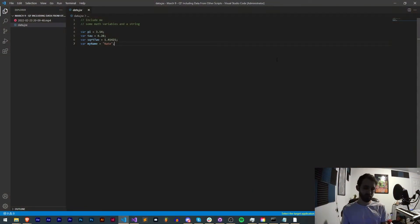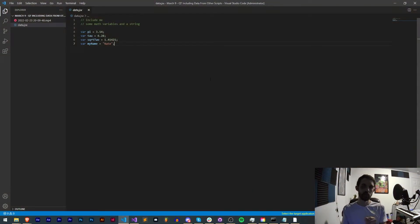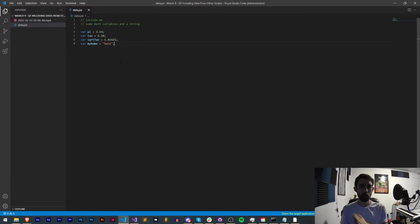Hello everyone and welcome to this week's scripting quick tip tutorial. In this one I'm going to be showing you how you can include data from other scripts into your main script.